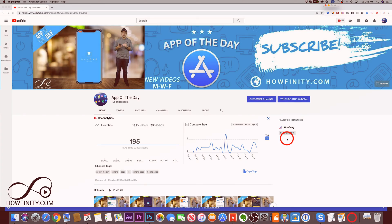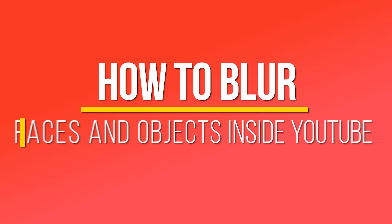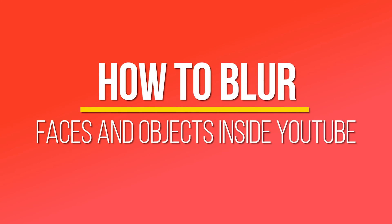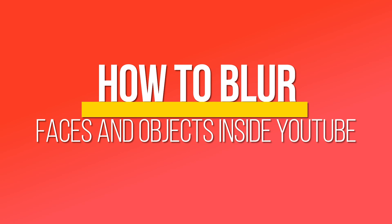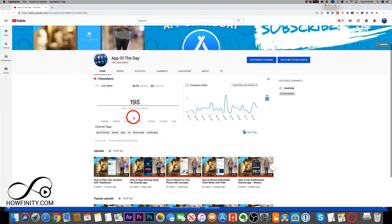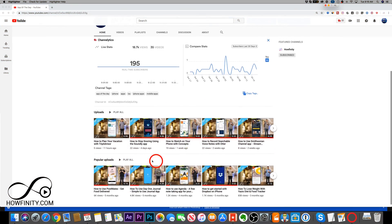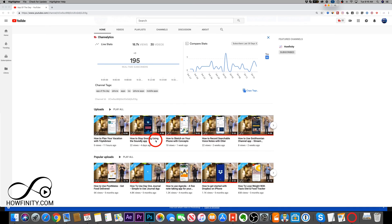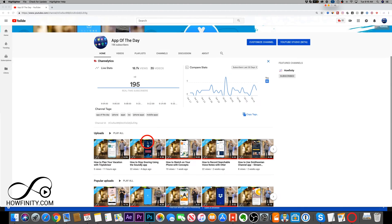Hi everyone, in today's YouTube video I want to show you how to blur faces or any objects in your videos on YouTube. This is a huge update because you no longer have to remove your videos if you forgot to blur something like your address, for example. Now you can simply do it within YouTube Studio.